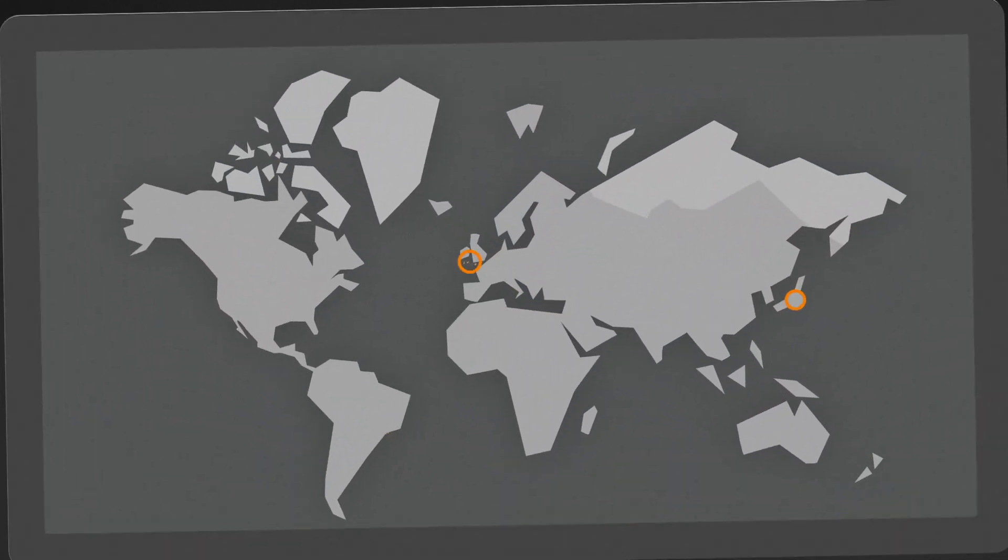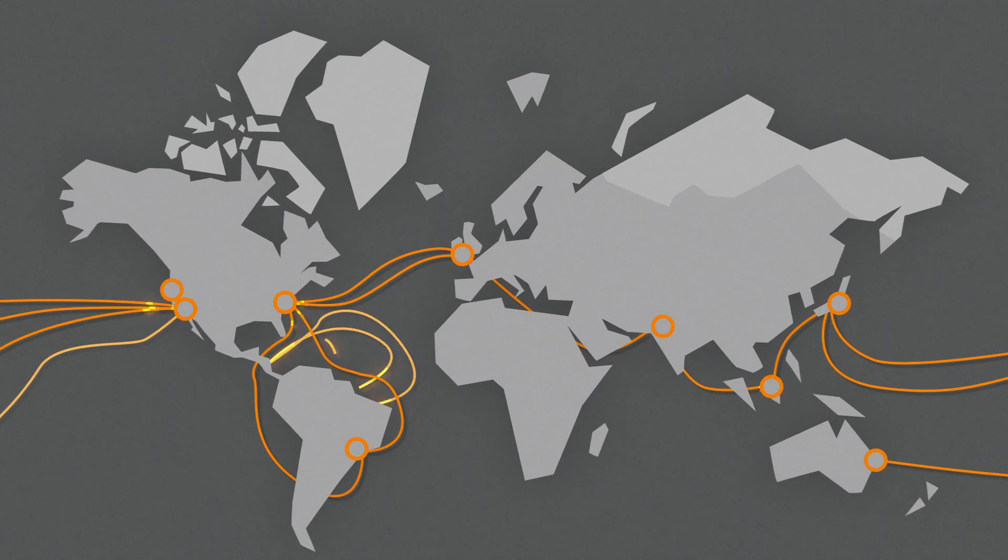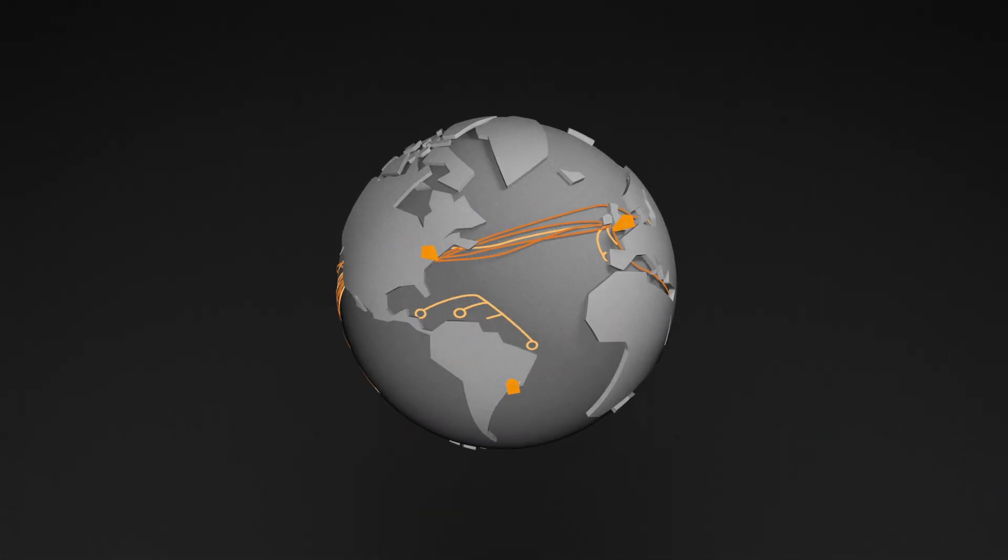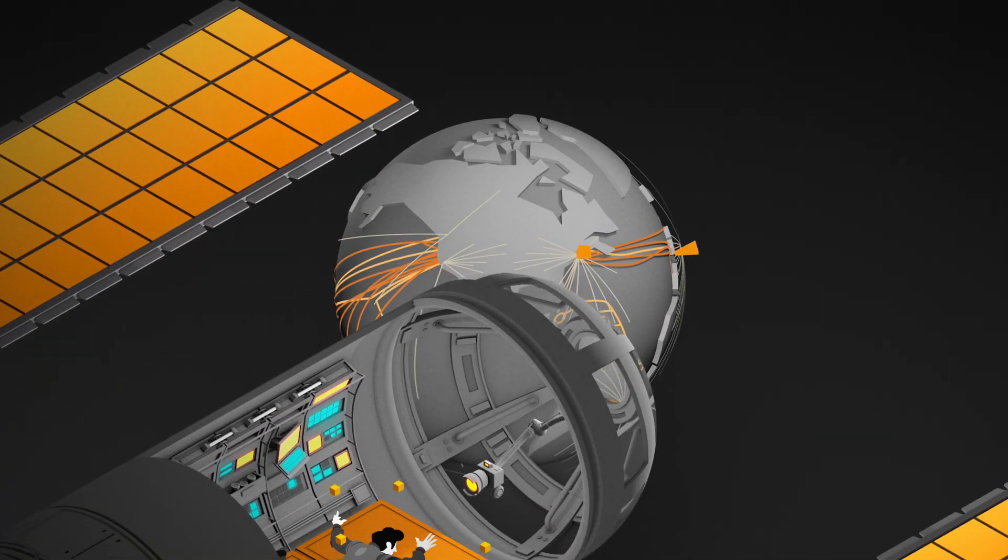AWS Elemental combines the vast capabilities of Amazon Web Services with the deep video expertise of Elemental.